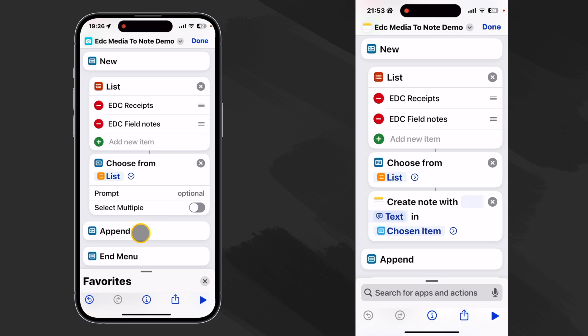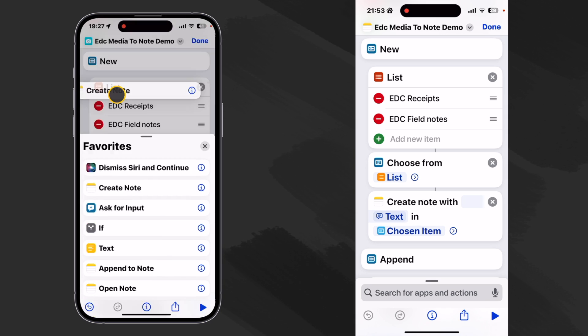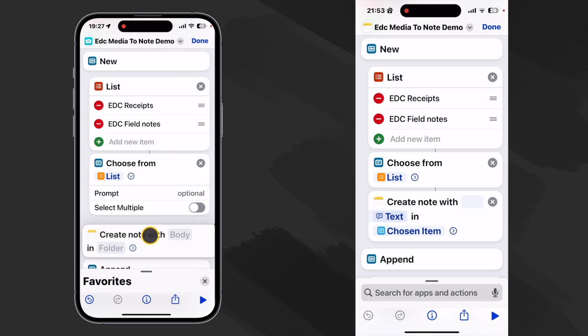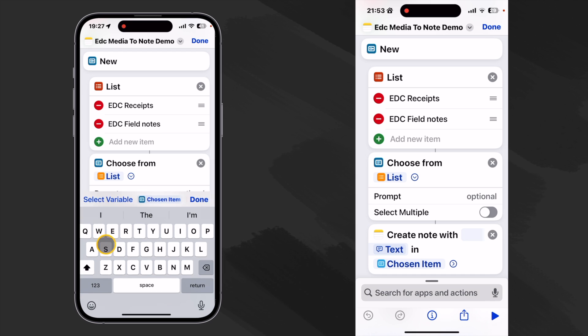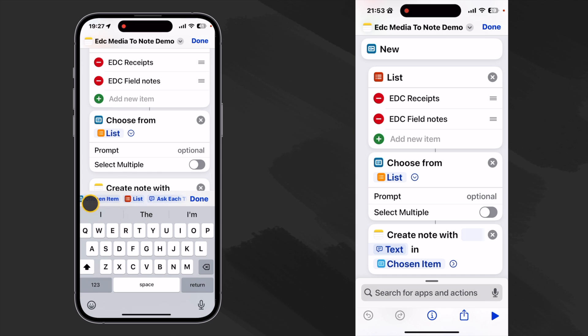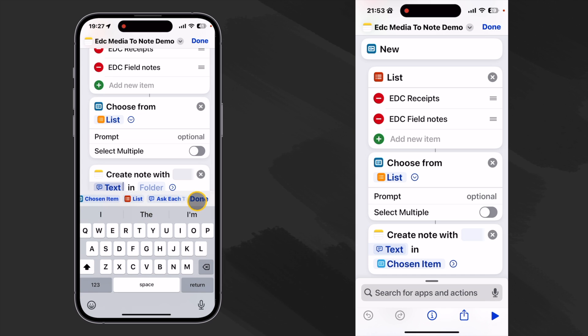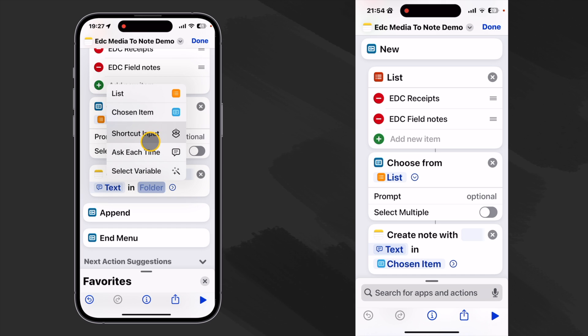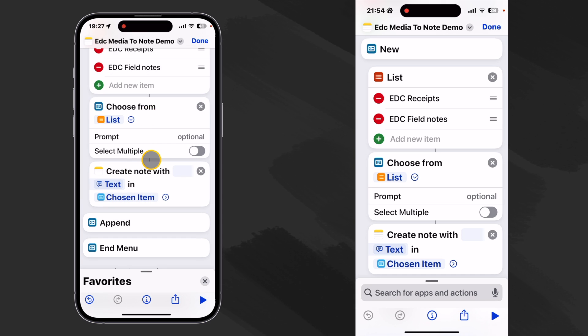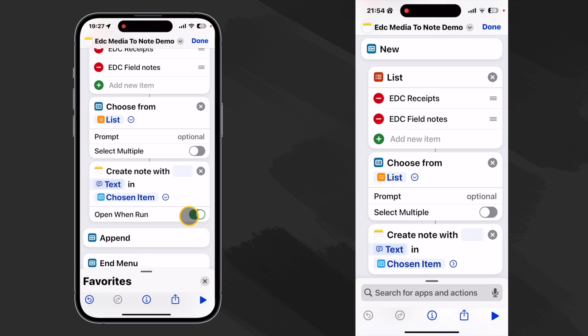So now it's time to create a note and let's ask every time here and the folder we want to use is the chosen item here and we see it connected it for us and we do not want it to open when run.